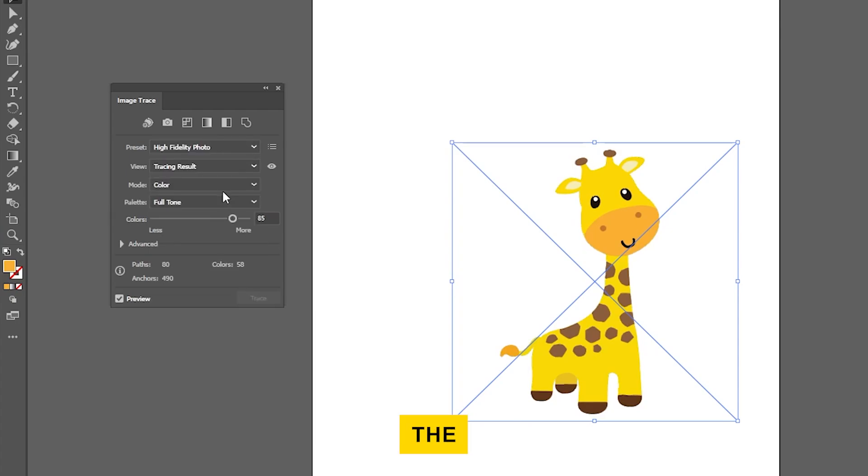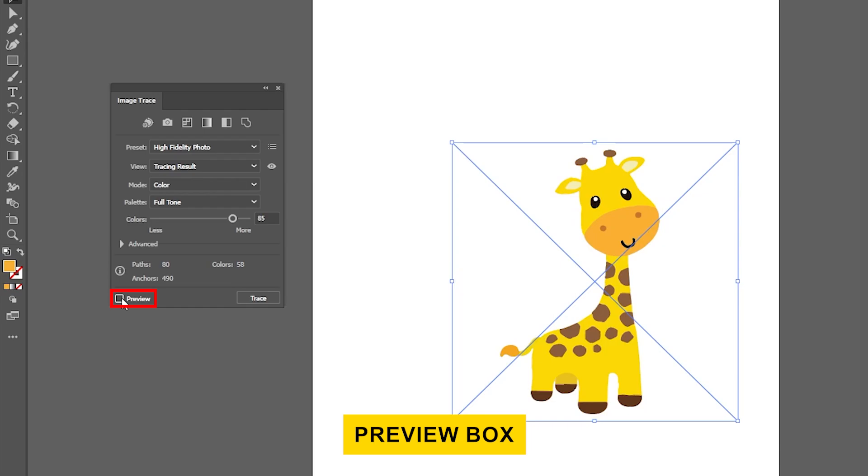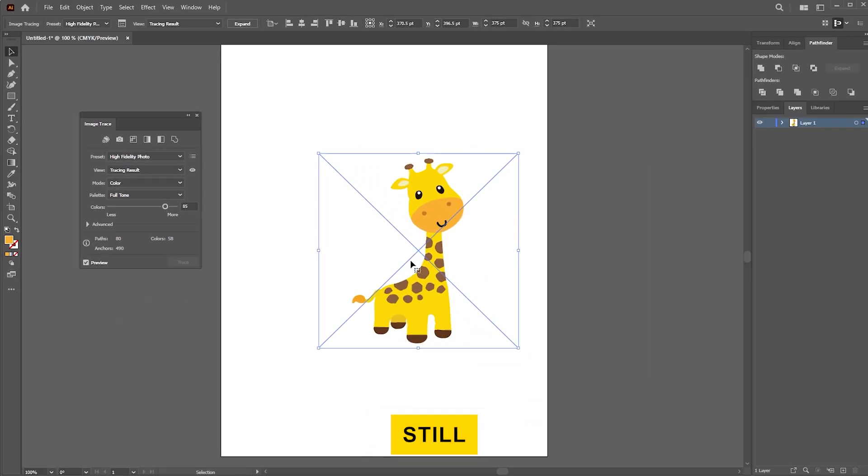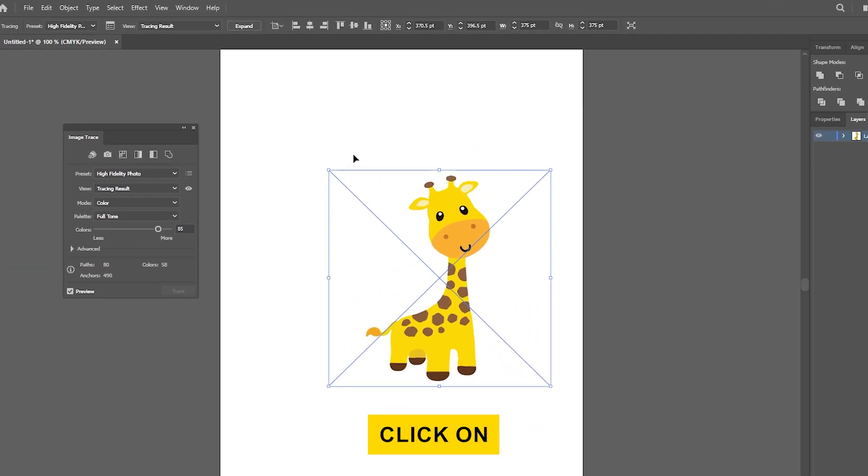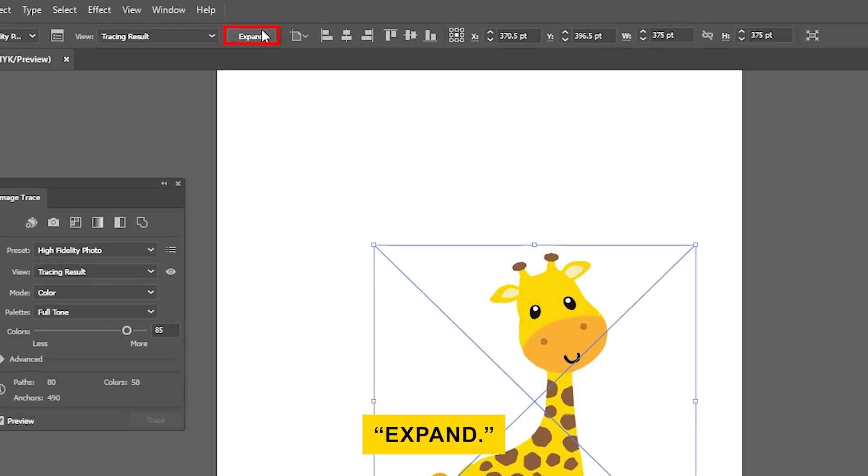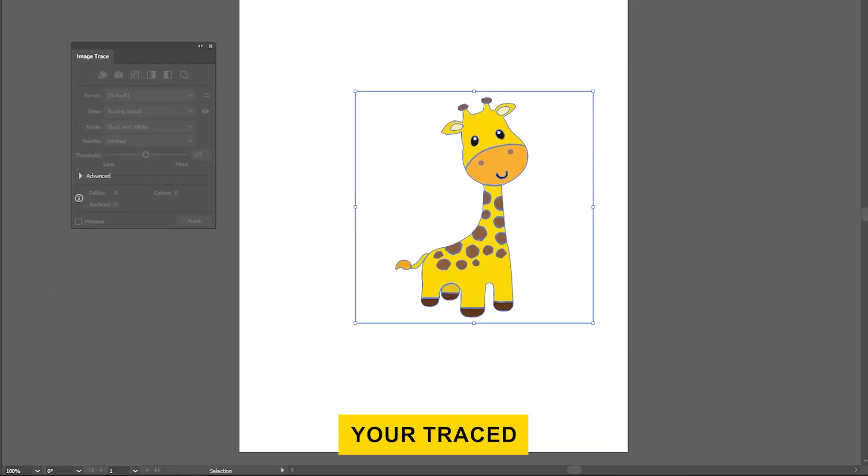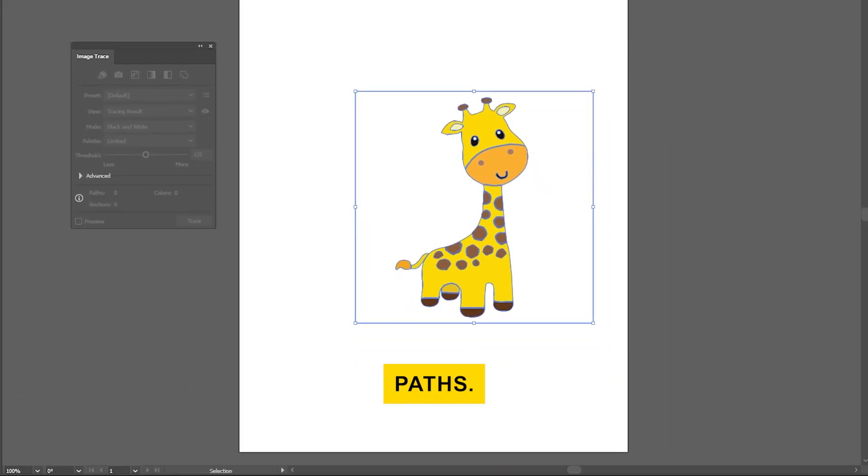Once you're happy with the results, uncheck the Preview box and click Trace. With your traced image still selected, click on Expand. This will convert your traced image into individual vector paths.